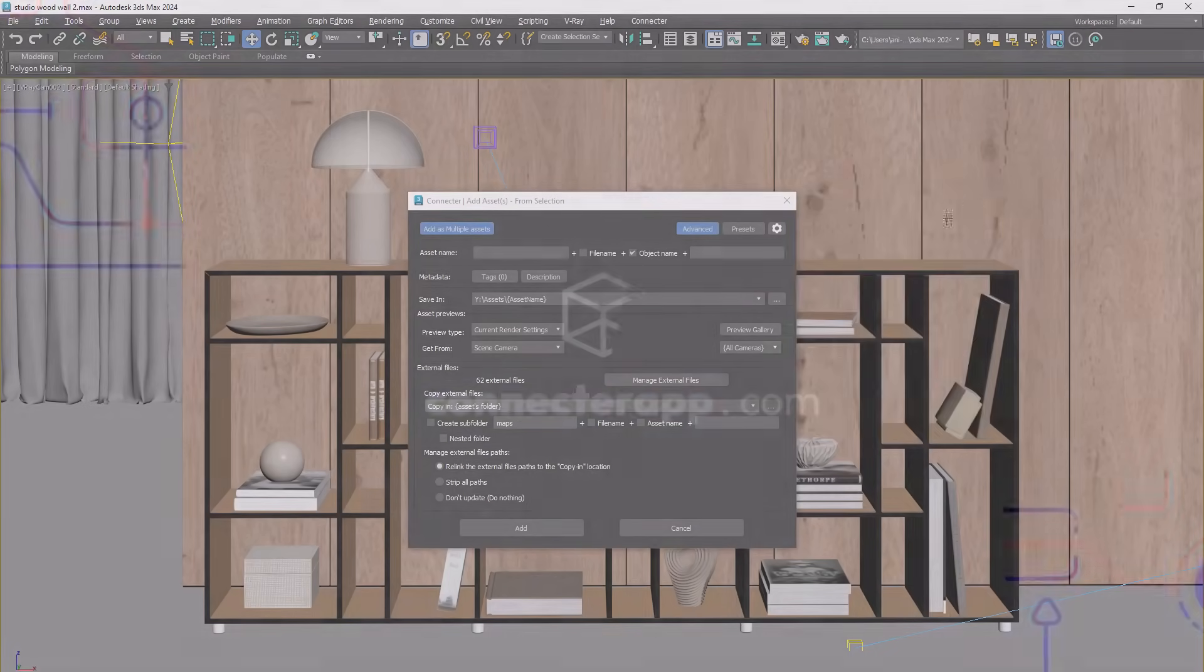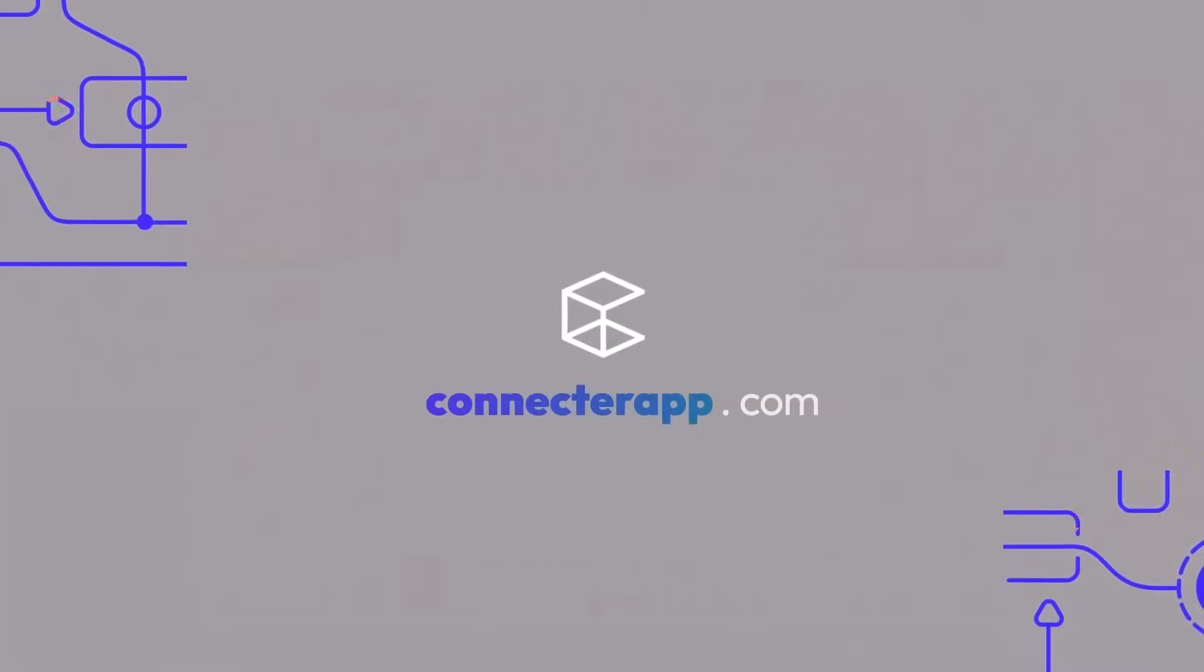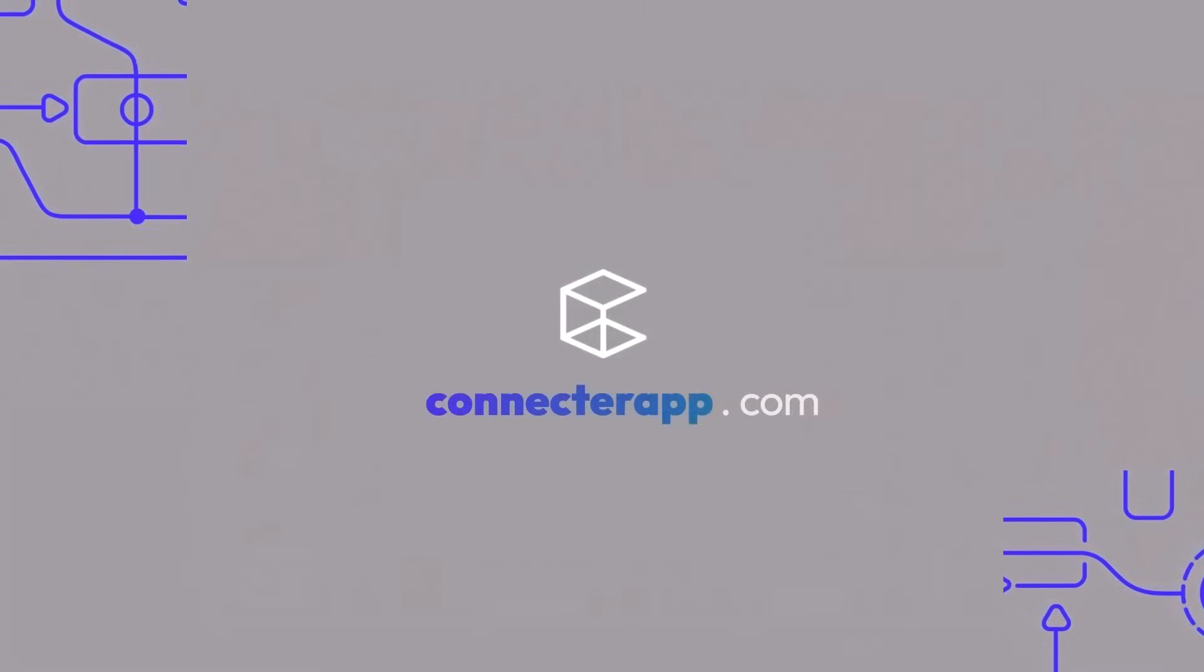As always, we'd love your feedback. Let us know what you think. Update now and enjoy the latest improvements in Connector.